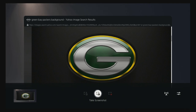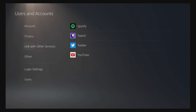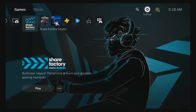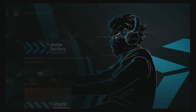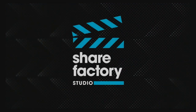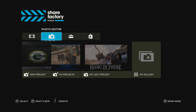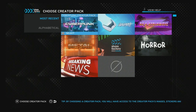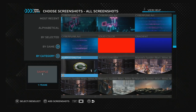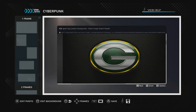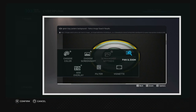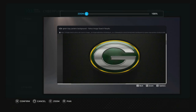After taking the screenshot, we're going to go to Share Factory. When you get to Share Factory, you're going to go to Photo Editor and basically edit the screenshot you just took. Go to the Green Bay photo, and when you press X to edit it, just continue. Press X to edit — not Square — because we're going to zoom in and save the screenshot and set it as our default background.